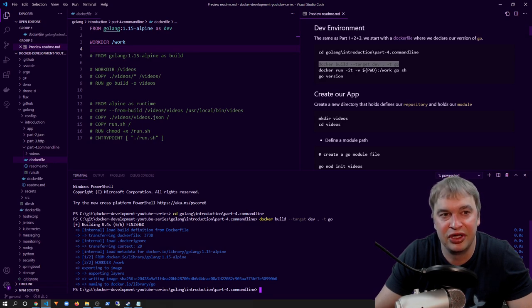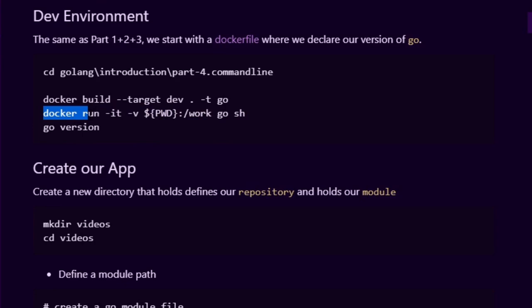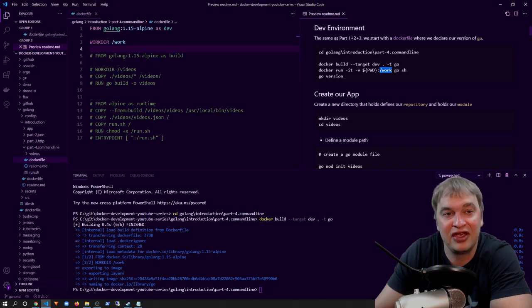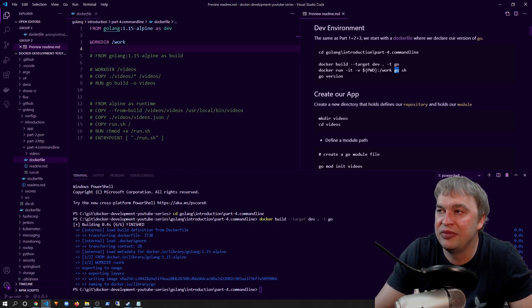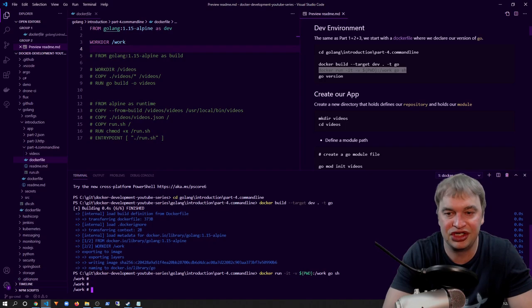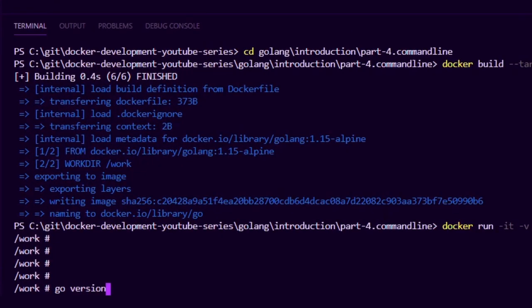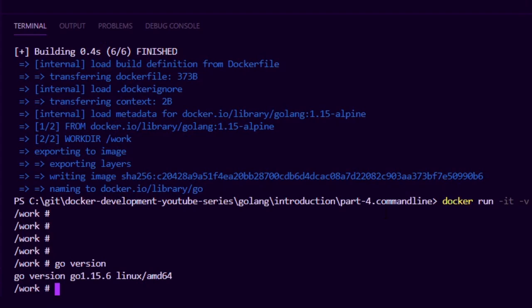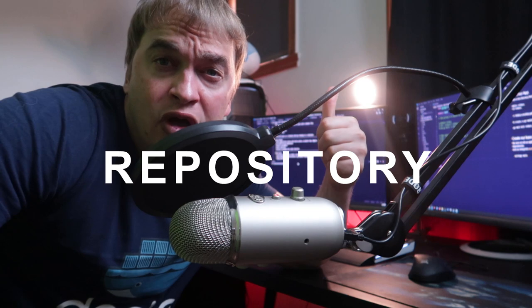To run the image I say docker run with -it for interactive terminal, -v to mount the current working directory into /work inside the container. This gives us access to the Go source code so we can run Go commands without having Go installed. I reference the container image tagged as go and run a shell terminal. Now I can say go version and we can see we have access to the Go programming language inside of a container.